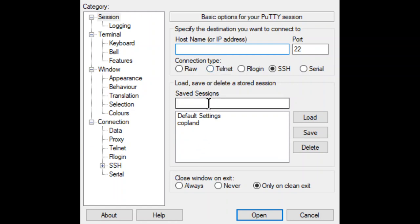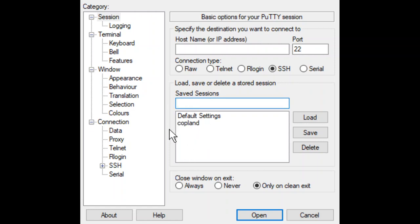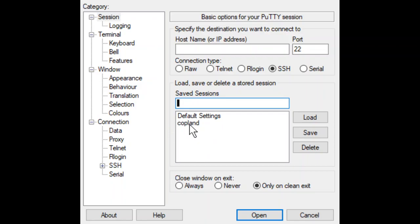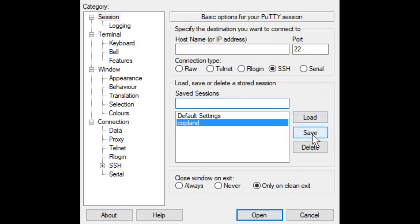So I would type in then Copeland right here. I used Copeland because it seems appropriate. You could call it anything you want, this saved session. But it seems since we're logging into Copeland, I should probably name the settings Copeland. I guess all I'm really saying here is that if you call it something other than Copeland, which doesn't have an E in it, by the way, C-O-P-L-A-N-D, then it won't affect your ability to log in.